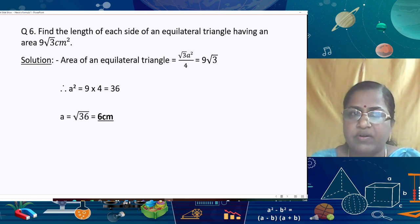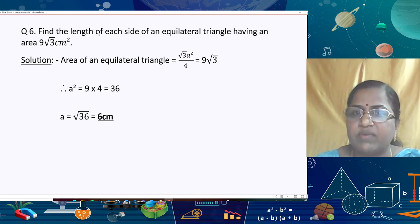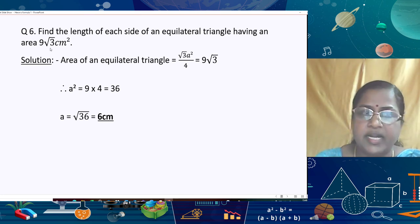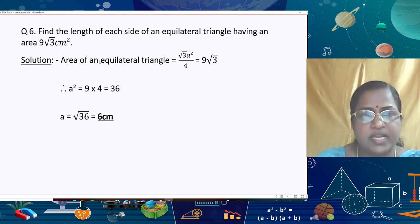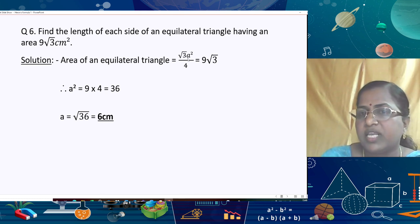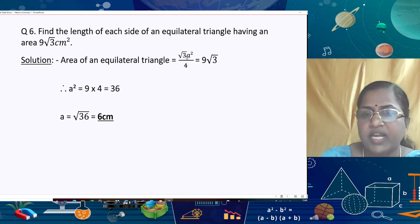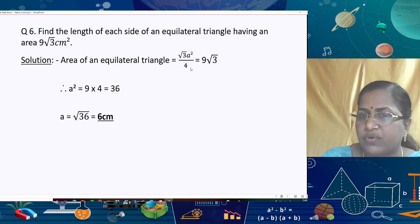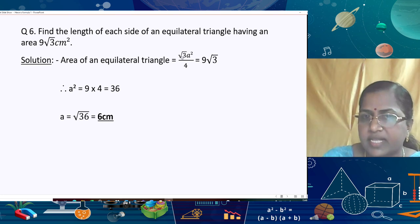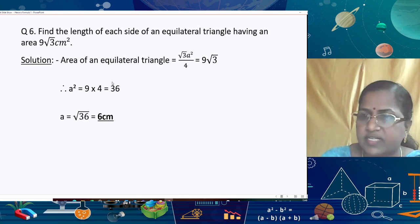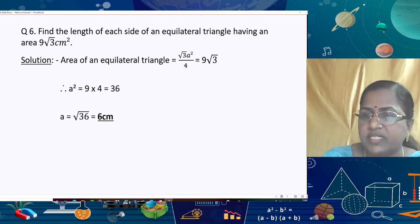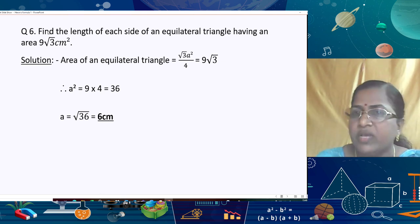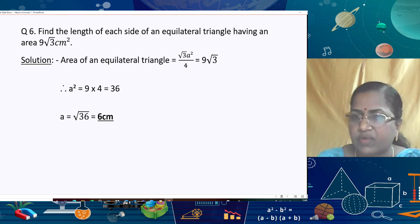In the next question, find the length of each side of an equilateral triangle having an area of 9√3 cm². Using the formula Area = (√3/4)a², we set (√3/4)a² = 9√3. Cancelling √3 on both sides: a² = 4 × 9 = 36, so a = √36 = 6 cm.